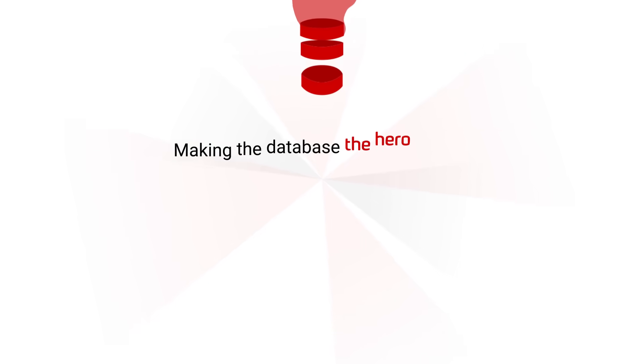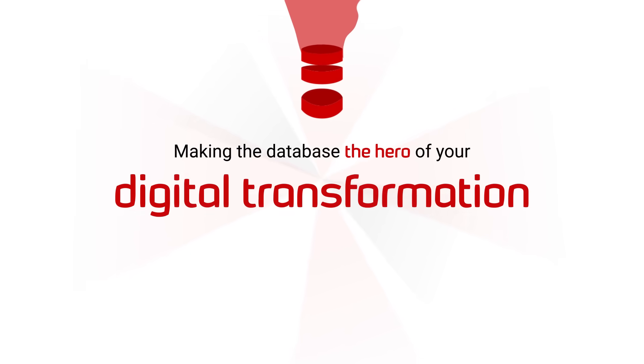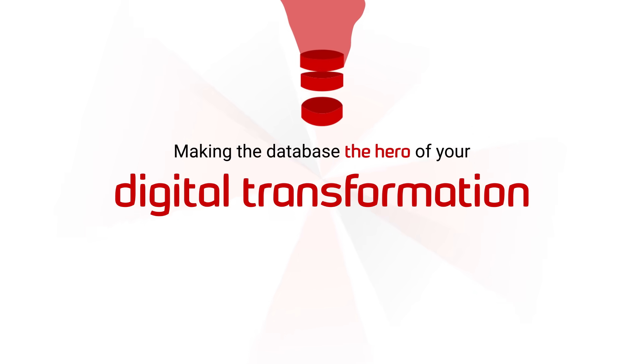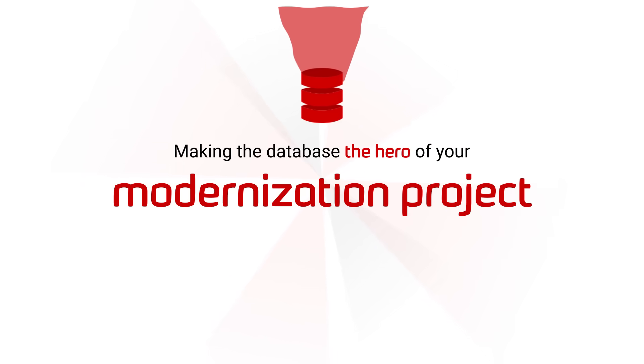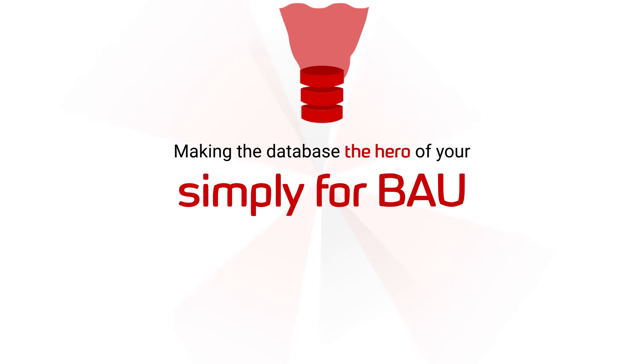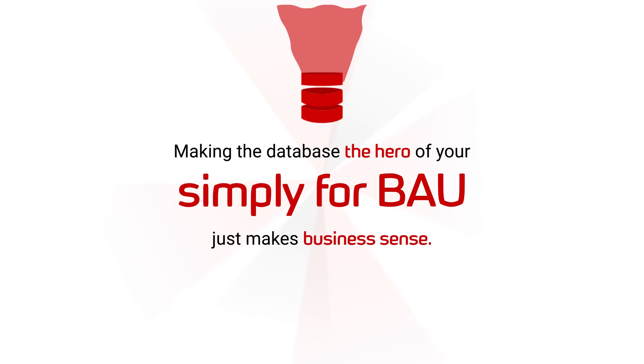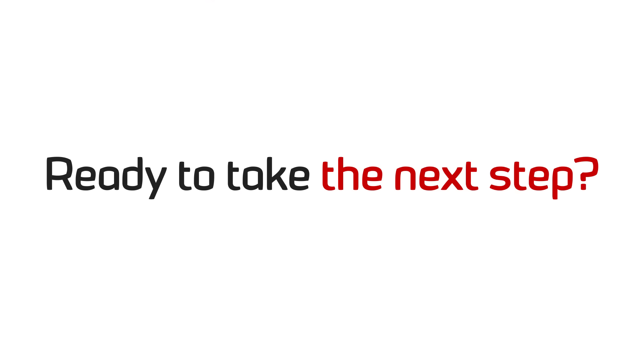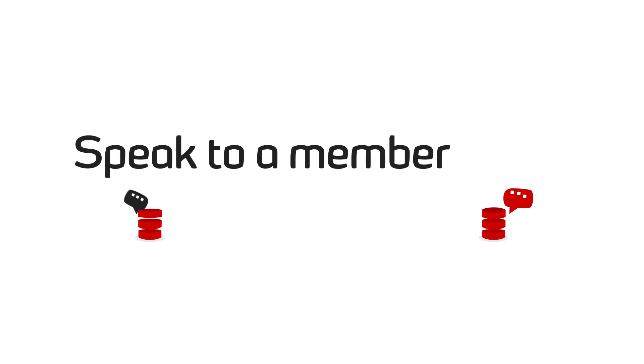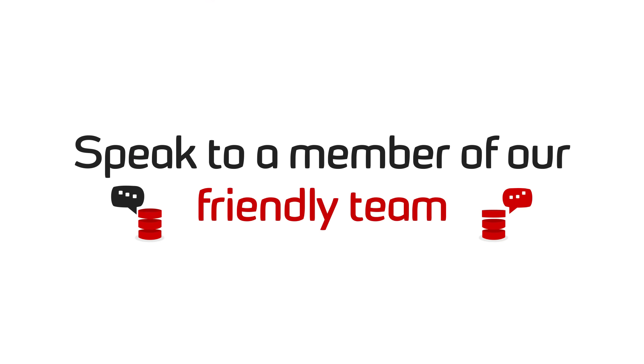Making the database the hero of your digital transformation, modernization project, or simply for BAU just makes business sense. Ready to take the next step? Speak to a member of our friendly team to discuss the potential returns that database DevOps can offer your business.